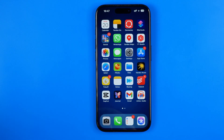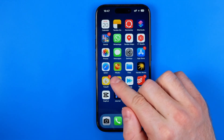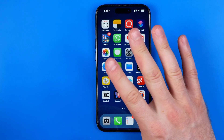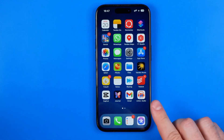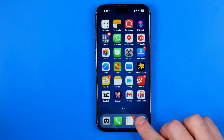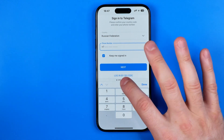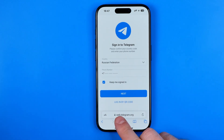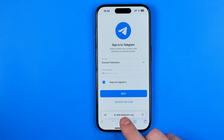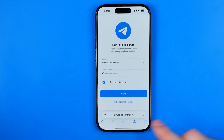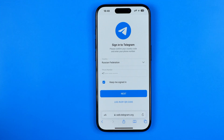First off we need to open up a web browser. Unfortunately we cannot get it done via the Telegram app, so now I'm going to open up Safari and navigate to web.telegram.org, which is the official Telegram website to use Telegram via browser.